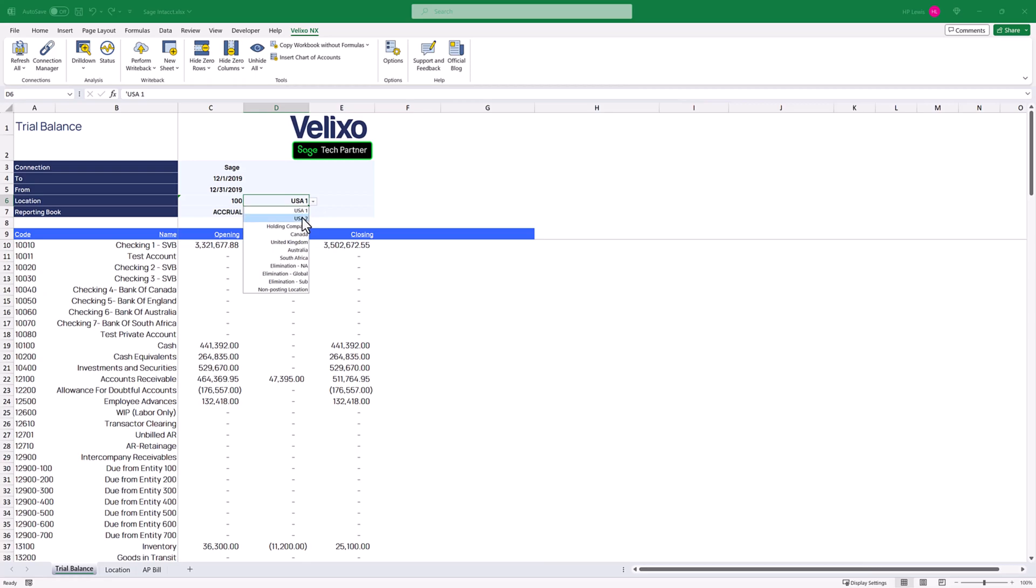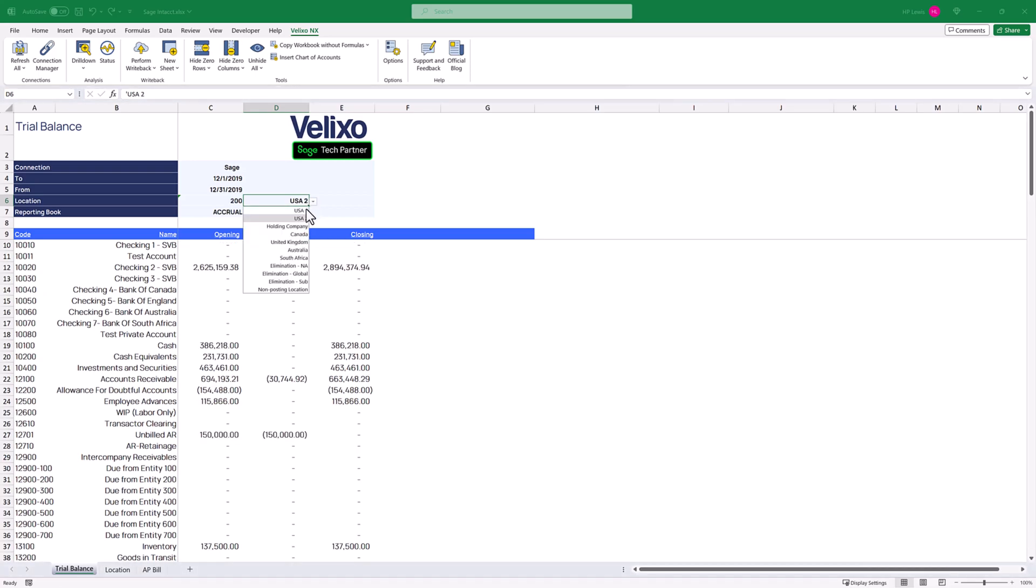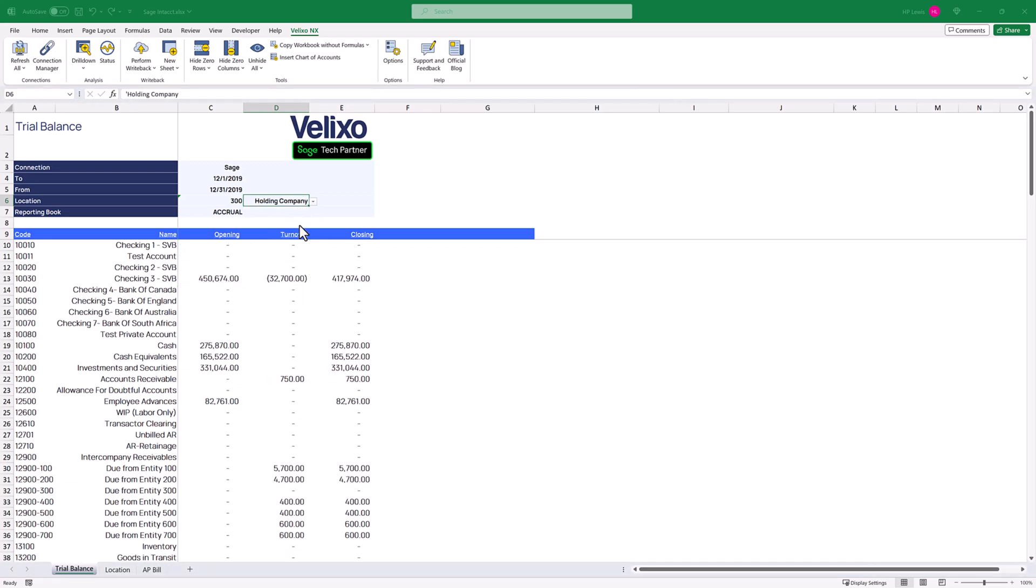Welcome back to Velixo. Here is a simple trial balance report. At the top, we have a number of parameters that are used by the Velixo functions. We can adjust these to change the data that the report retrieves from Sage Intacct.